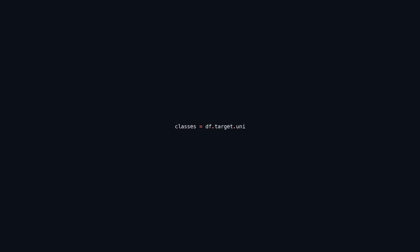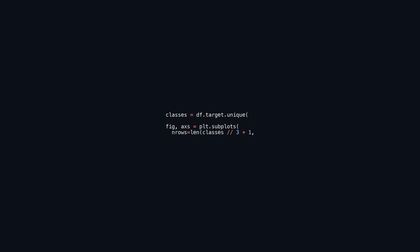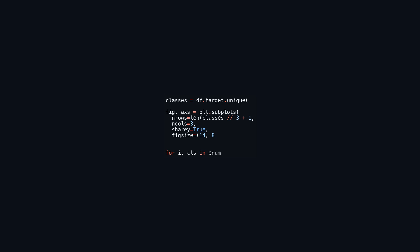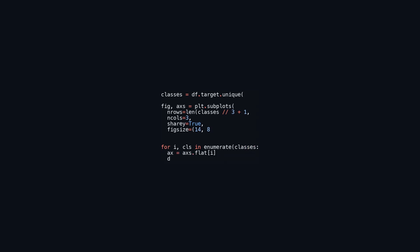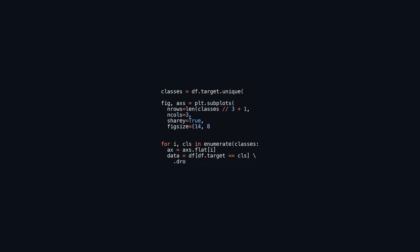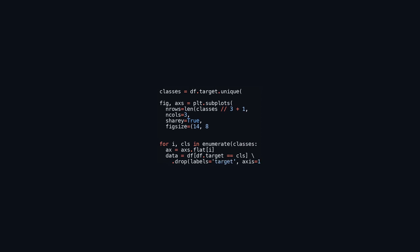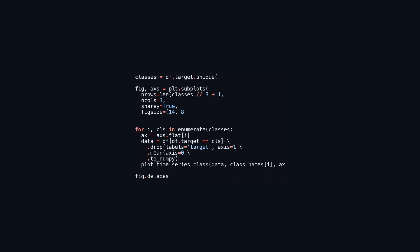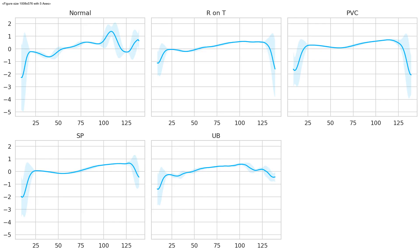This code sets up subplots to visualize the average time series data for different classes in the DataFrame df. It identifies the unique target classes and creates a grid of subplots, allocating one subplot for each class with a maximum of three columns per row. The code iterates through each class, extracts the relevant data, calculates the mean of the features while excluding the target column, and converts this mean into a numpy array. The function plot_time_series_class is called with the mean data, class name, and subplot axis. Finally, empty subplots are removed and the layout is adjusted for improved spacing.